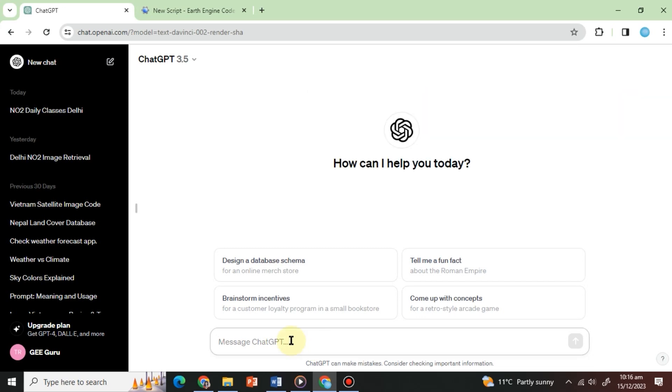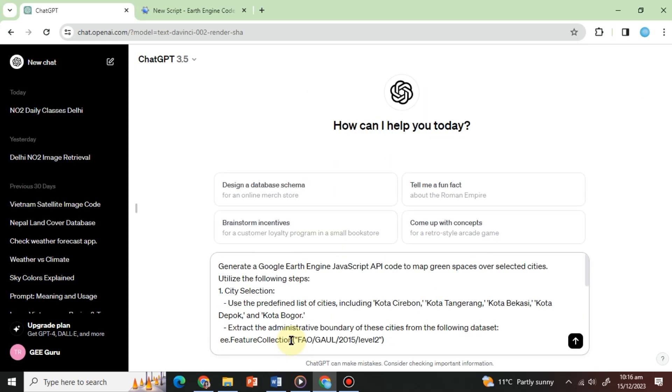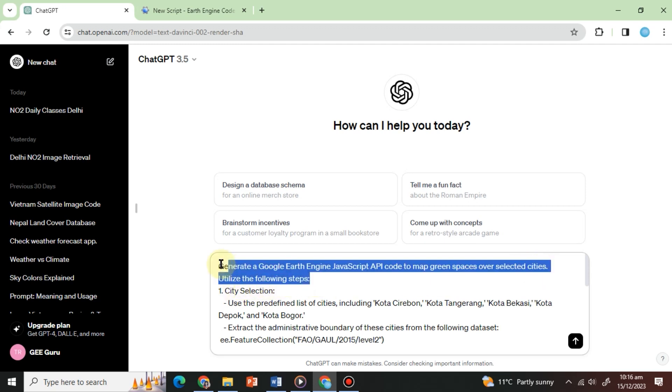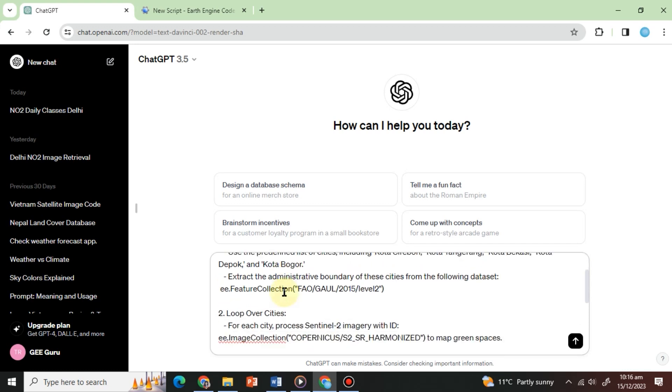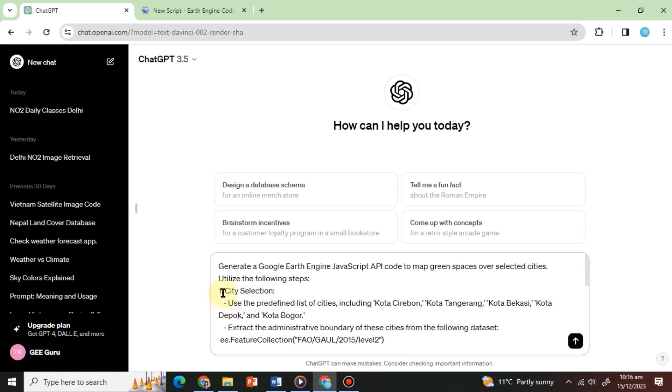So, our ChatGPT prompt will be: Generate a Google Earth Engine JavaScript API code to map green spaces over selected cities. Utilize the following steps. We have used the same listing pattern we used in the previous prompt list without any persona. Next, we will define the cities and datasets to use.